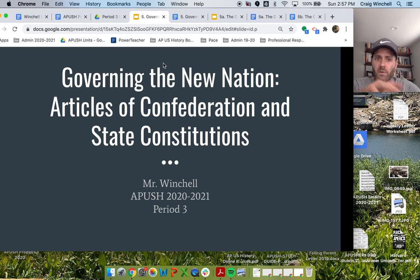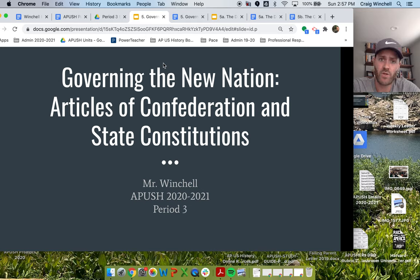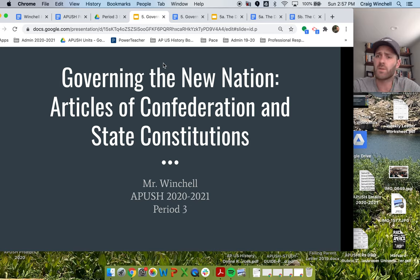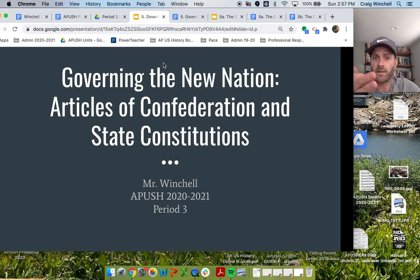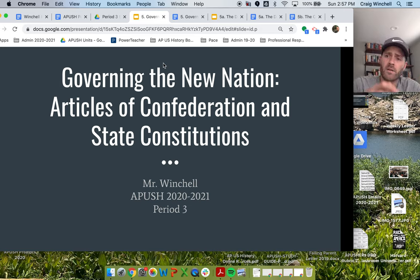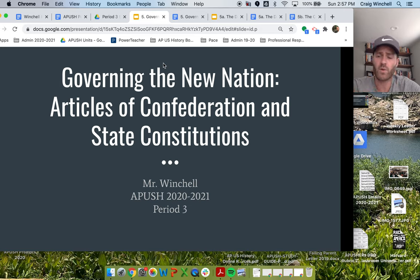We know from last week about this slow march towards independence from 1763, beginning with the Proclamation Line of 1763 meant to constrain the colonists' expansion and keep them on the coast under the watchful eye of the British Empire. We know the key turning points — things like the Stamp Act Congress, the Boston Tea Party and the subsequent Intolerable Acts, and Common Sense by Thomas Paine. Understanding those big turning points helps us understand how and why they put the institutions in place that they did after independence.